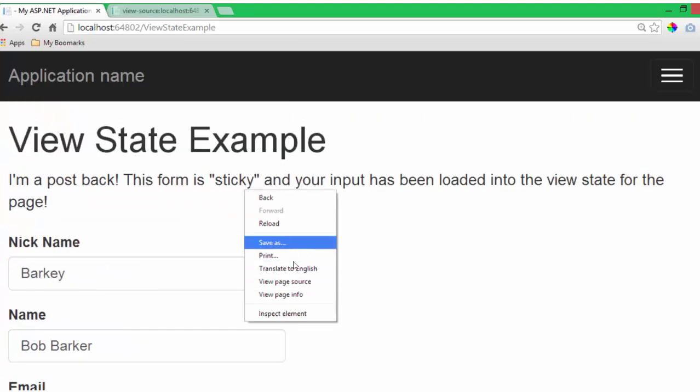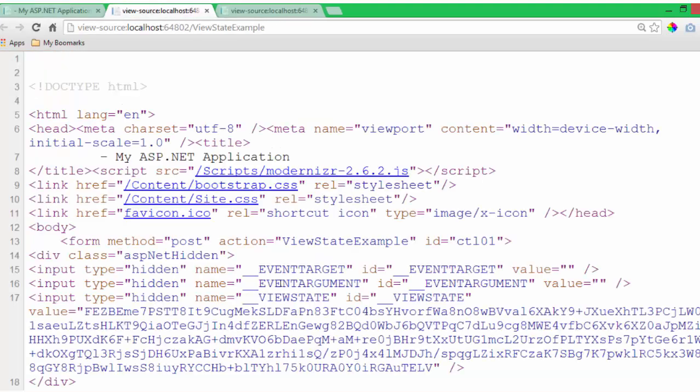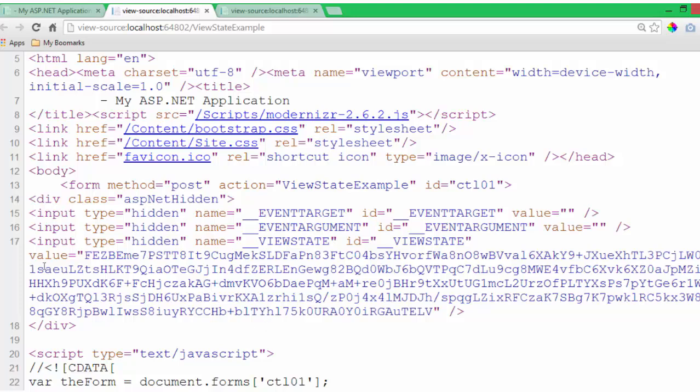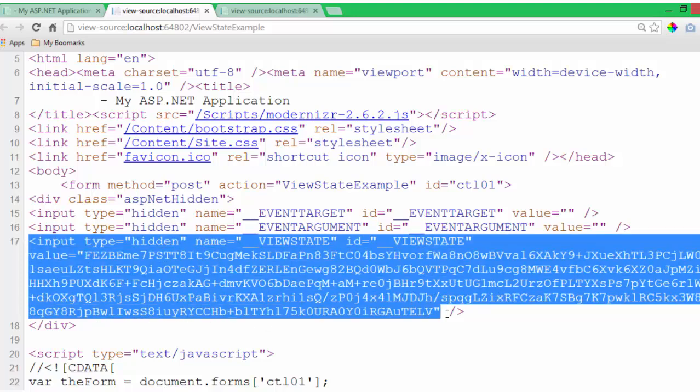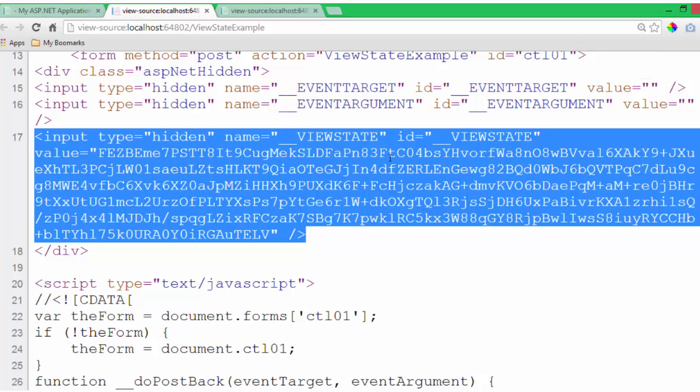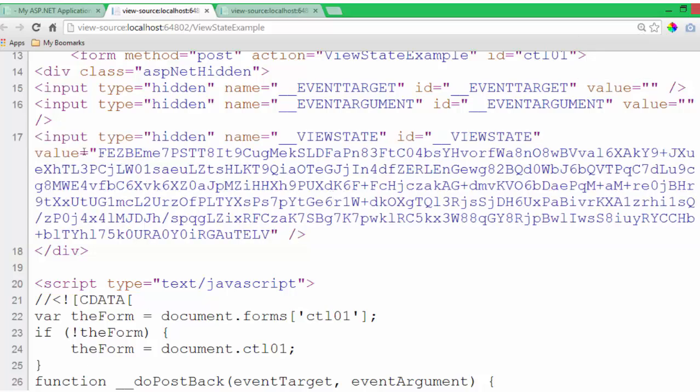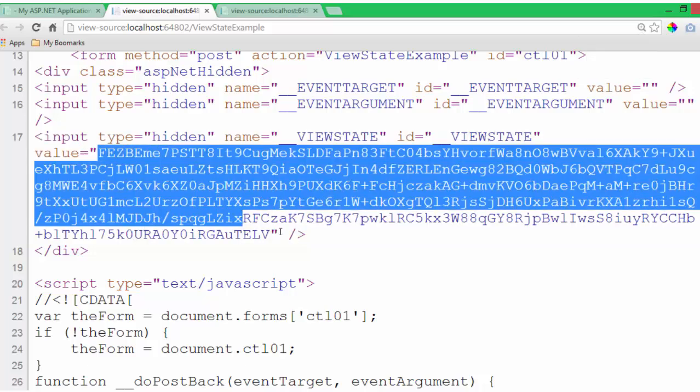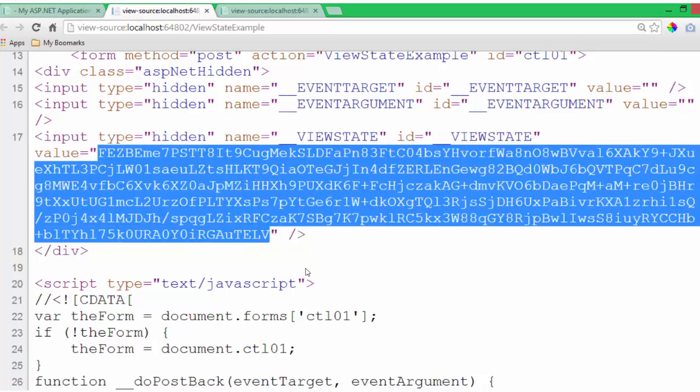And if I view the page source, we can see that we have a hidden input here that does indeed contain some encoded data for our view state.